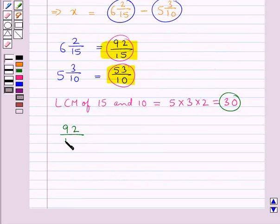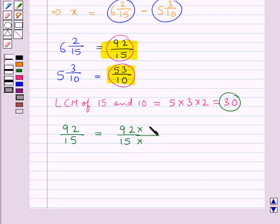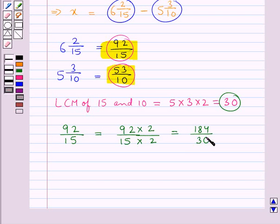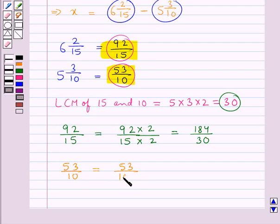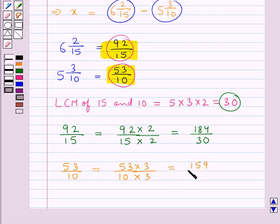Now we convert the given fractions into equivalent fractions having denominator equal to 30, the LCM of 15 and 10. Consider the fraction 92/15 — we multiply its numerator and denominator by 2 to get the denominator as 30, so this is equal to 184/30. Now consider the fraction 53/10 — we need to convert its denominator to 30, and for that we multiply its numerator and denominator by 3, so this is equal to 159/30.